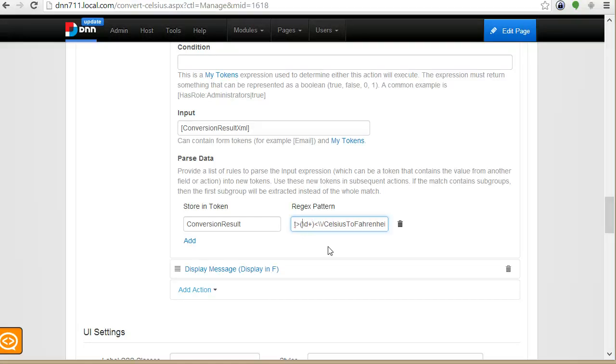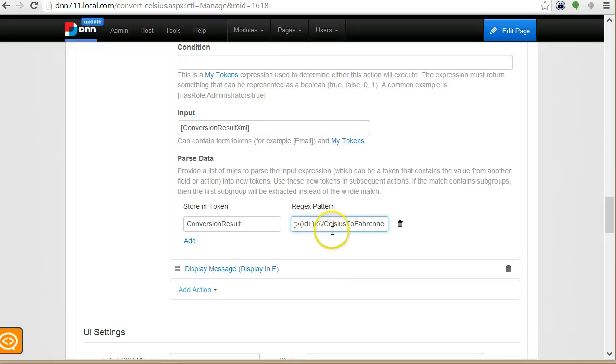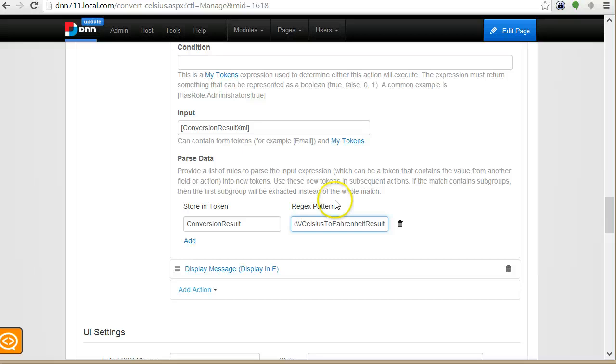So backslash d means a number, a digit, any number of times. And this will know to extract this pattern because I put it between the brackets.